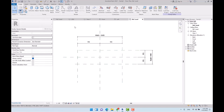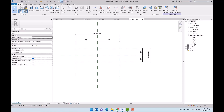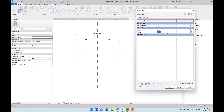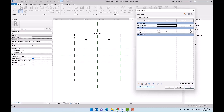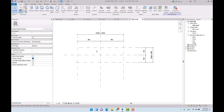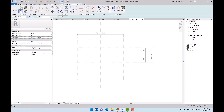As you know, we can control our parameters in family types by accessing type properties. I set width to 2500 and depth to 900. I recommend you test your parameters after associating them to dimensions.